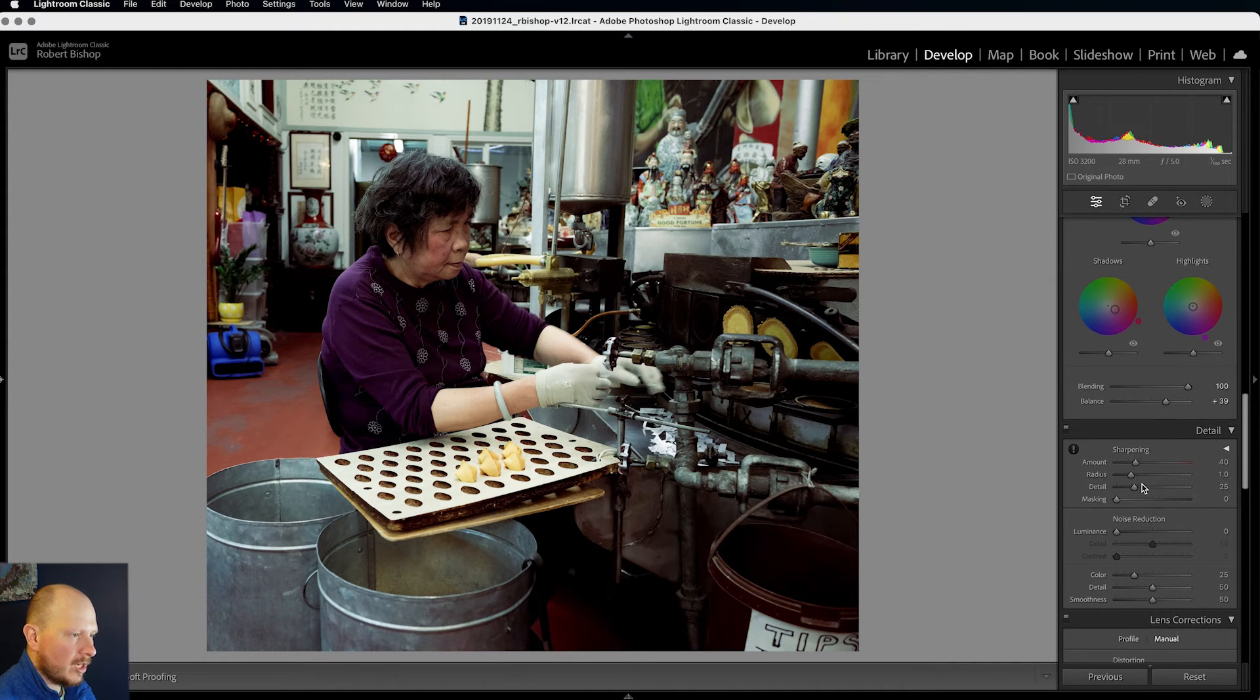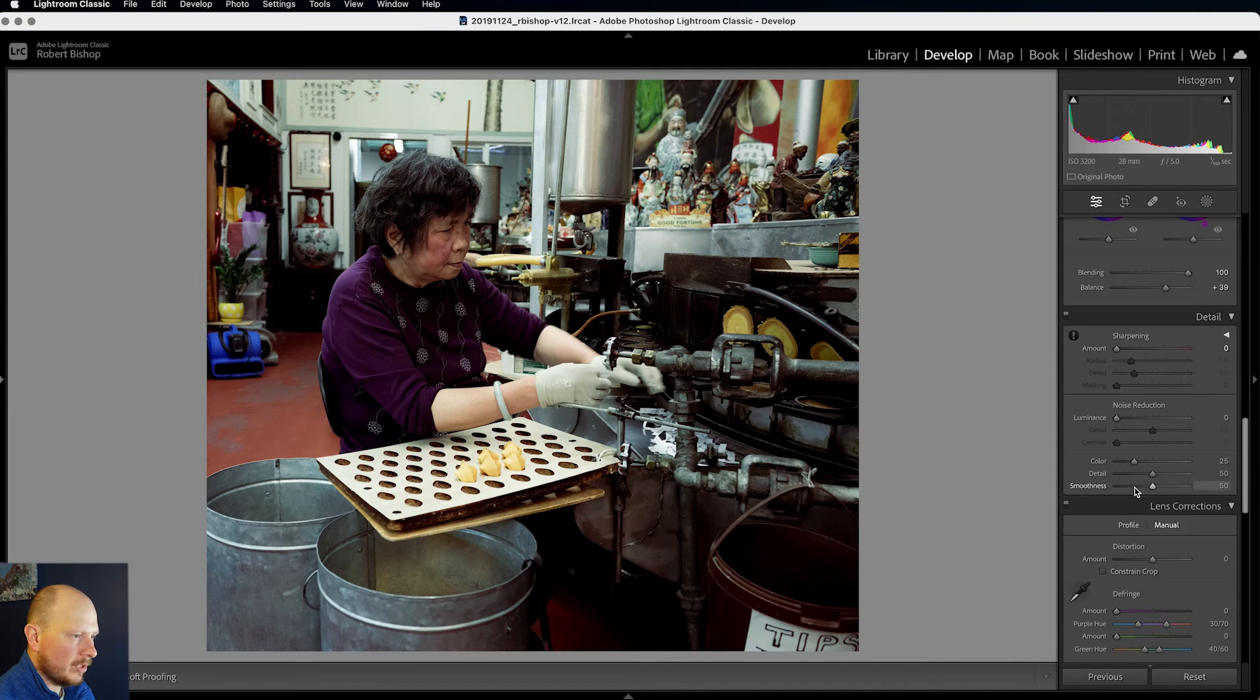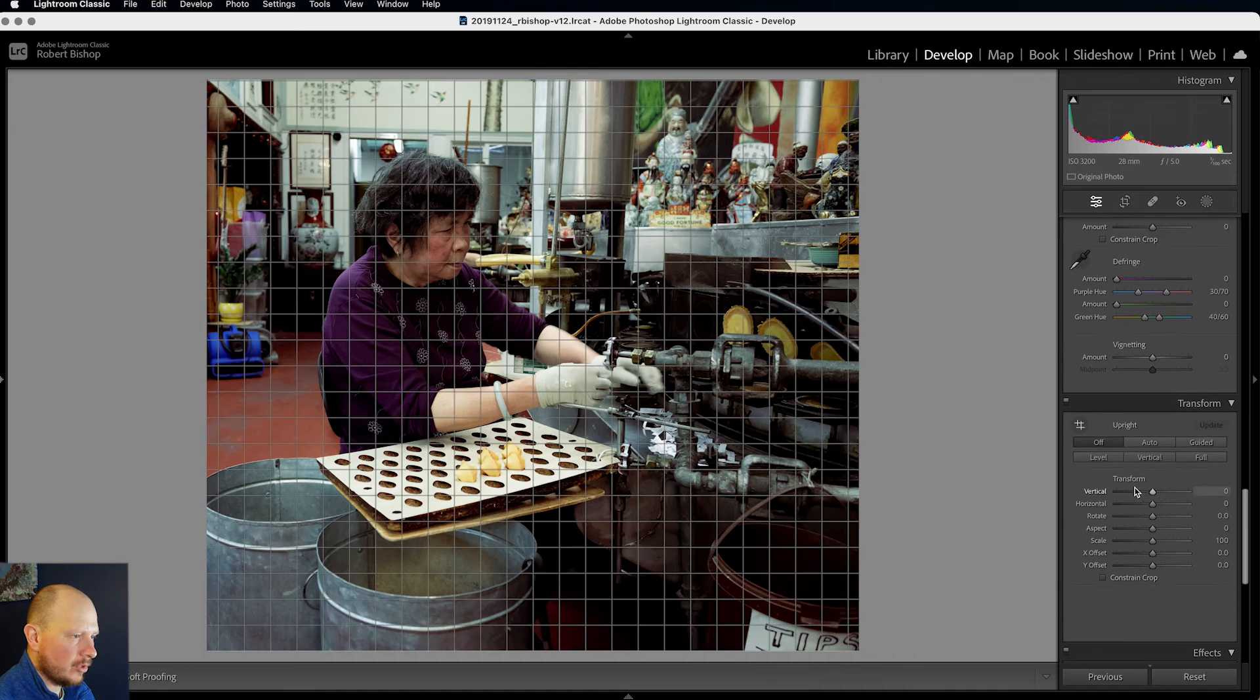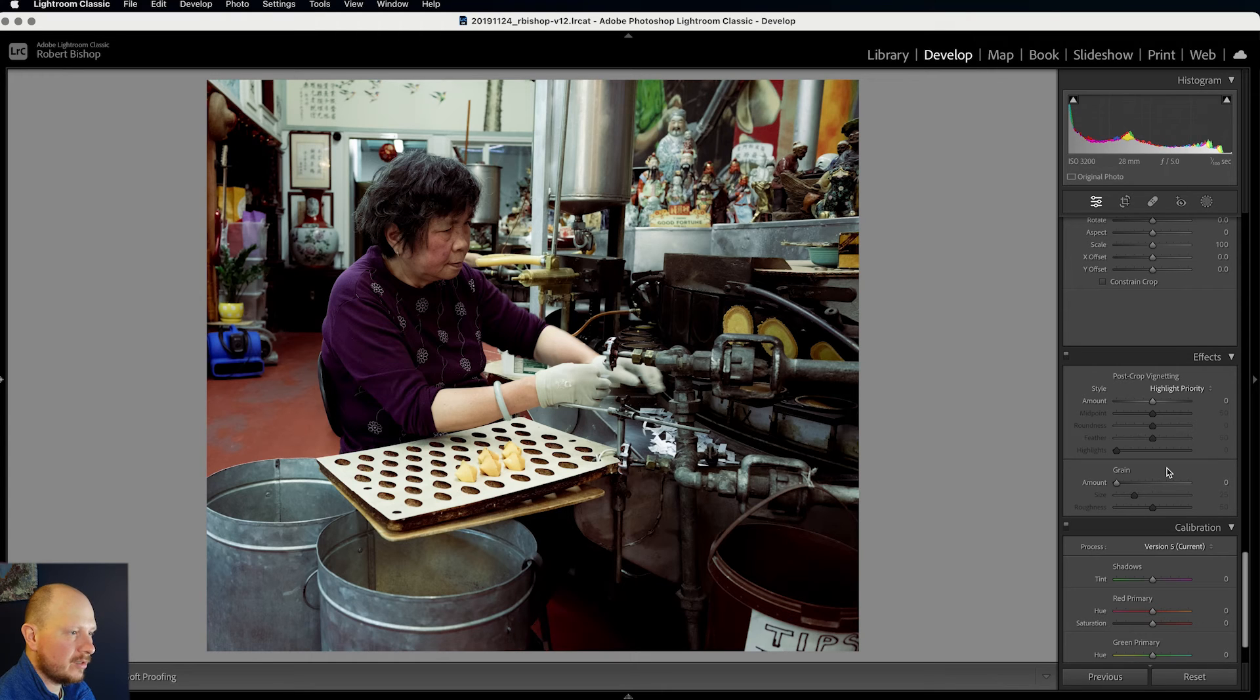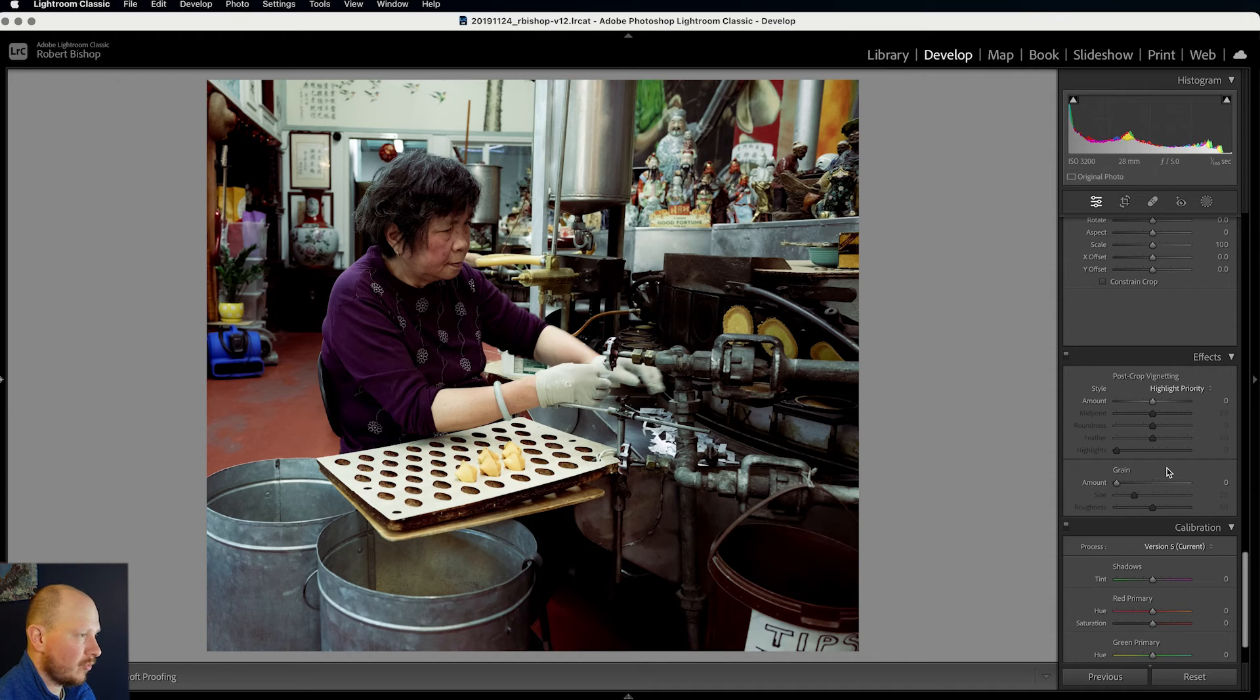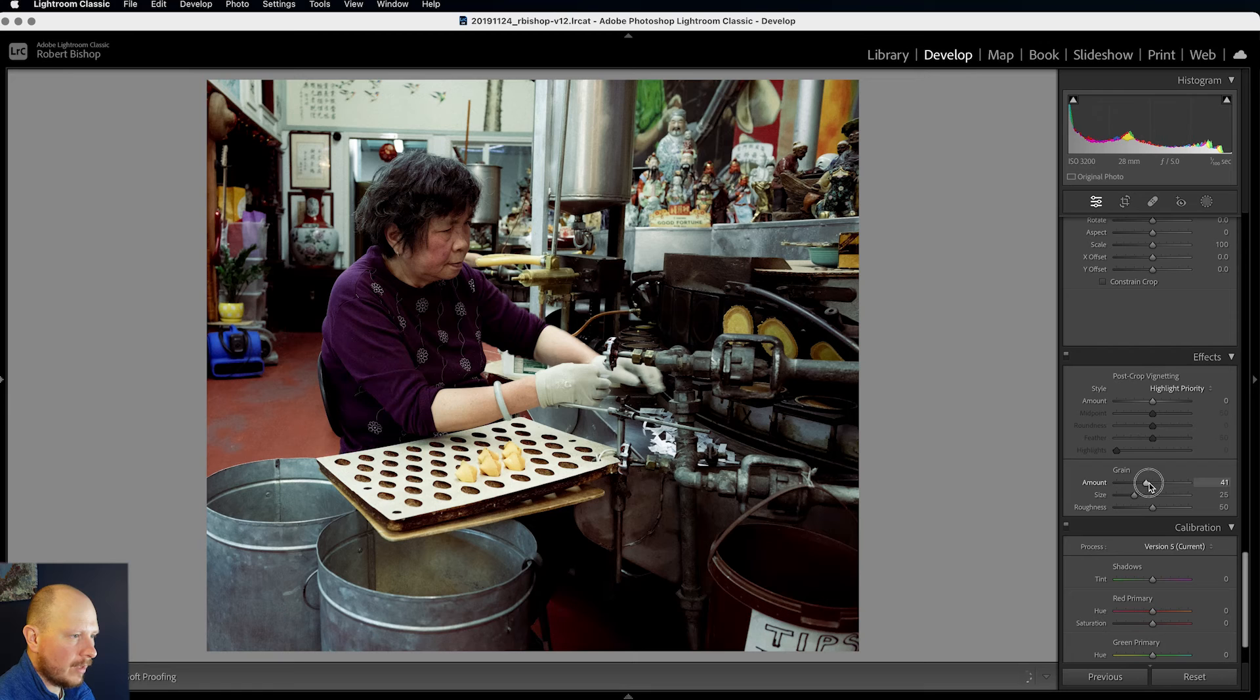So sharpening and noise reduction we don't really need those for this. Because what I'm going to do next is introduce some grain into the image. So with a digital image you're often trying to avoid too much noise in your image. However, when you're trying to emulate film, introducing grain can really give it a strong film effect. So I'm really going to bring that up to around about there.